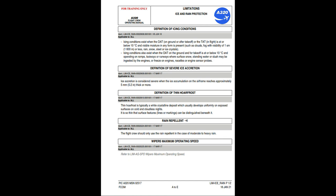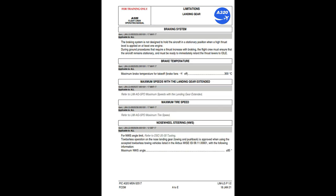Definition of severe ice accretion: ice accretion is considered severe when the ice accumulation on the airframe reaches approximately 5mm (0.2 inches) thick or more. Definition of thin hoarfrost: thin hoarfrost is typically a white crystalline deposit which usually develops uniformly on exposed surfaces on cold and cloudless nights; it is so thin that surface features, lines, or markings can be distinguished beneath it. Rain repellent: the flight crew should only use the rain repellent in the case of moderate to heavy rain. Wipers maximum operating speed: 230 knots.